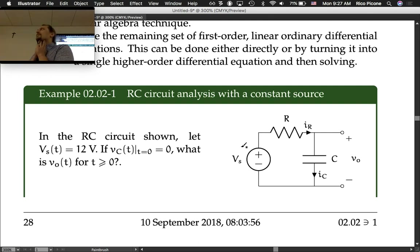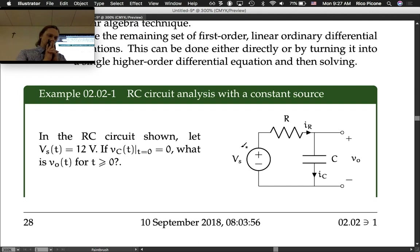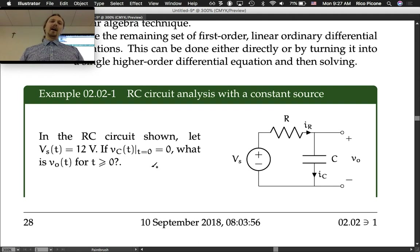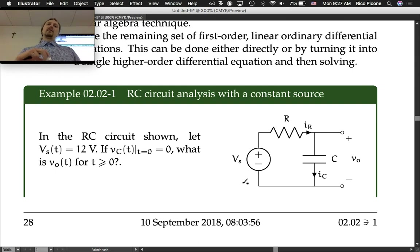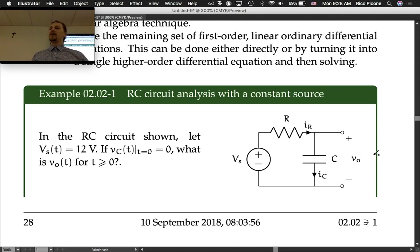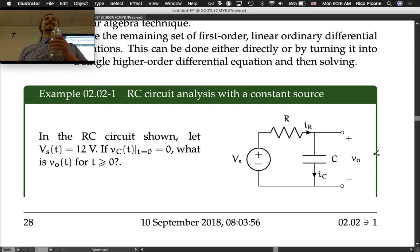Let's do the example: RC circuit analysis with a constant source. In the RC circuit shown — resistor, capacitor — let the source be 12 volts. If vc(t) at time equals zero is zero — the capacitor voltage initially is zero — what is the output voltage for time greater than or equal to zero? There's an initial condition, which means we're doing differential equations.